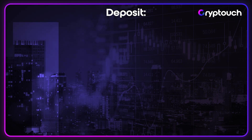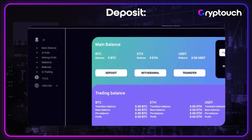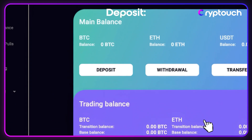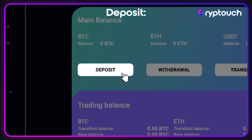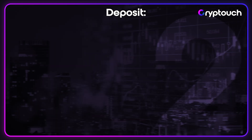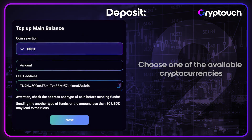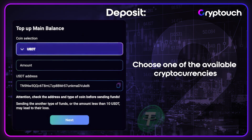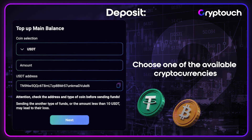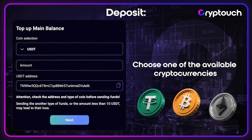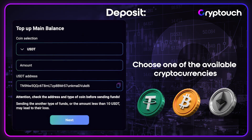Deposit: Step 1. On the home page, in the main balance section, click Deposit. Step 2. Choose one of the available cryptocurrencies: USDT, Bitcoin, or Ethereum.